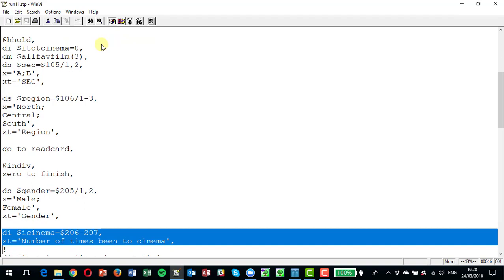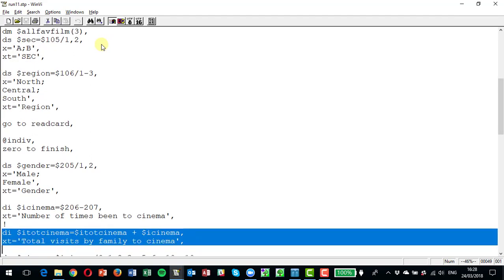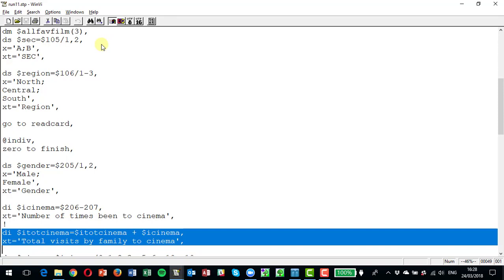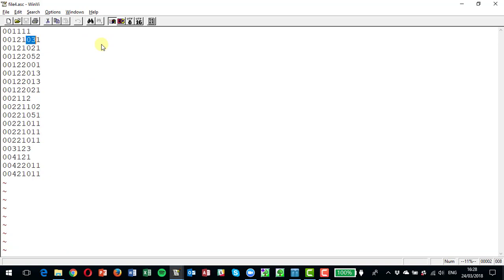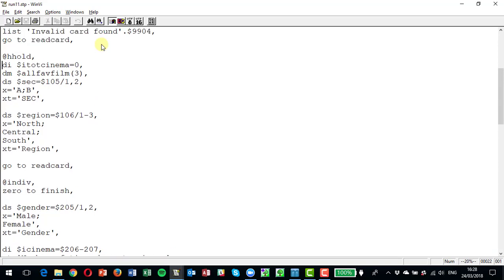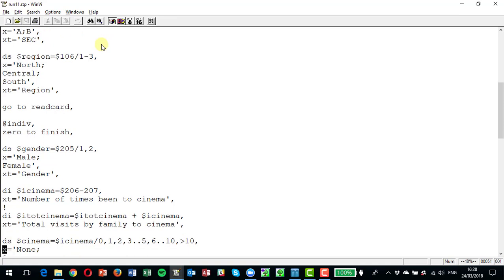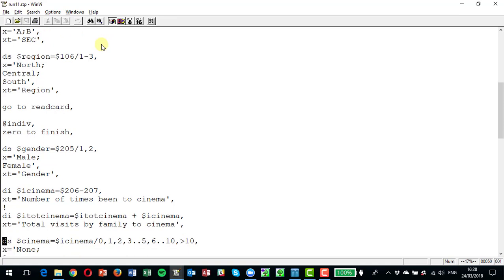Here we define the gender of the person, stored in column 205 — remember we use 201 to 280 to store the individual data. We record how many times they went to the cinema in columns 206 to 207 in the variable icinema. We accumulate in itop_cinema the total number of visits by the family to the cinema. So if respondent one went three times, the next one two times, the next five, and so on, we keep adding up to get a total for the family — three, then five, then ten, and so on.